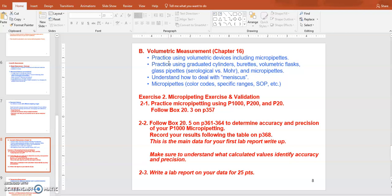Make sure you know how to use the volumetric devices in the lab. When measuring volume, understand how to deal with the meniscus — because liquid has cohesion or adhesion, the surface may not be flat. You always read from the bottom level of the liquid surface. The micropipette is one of the volumetric devices you'll use a lot throughout the semester.